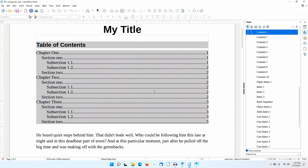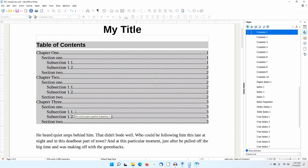The first thing you may notice is that the table of contents has a gray background. This indicates that the table of contents is a field and can be updated if changes are made to the document.